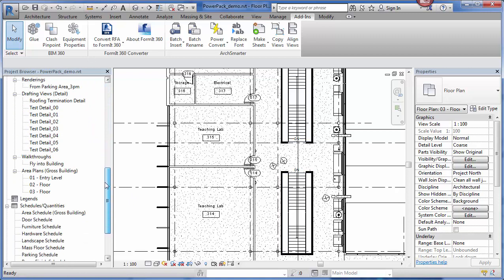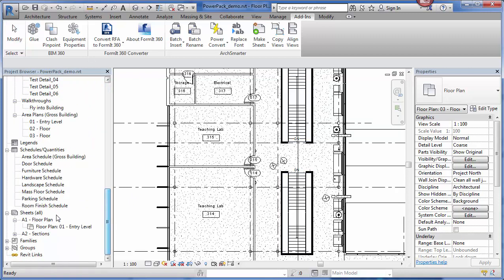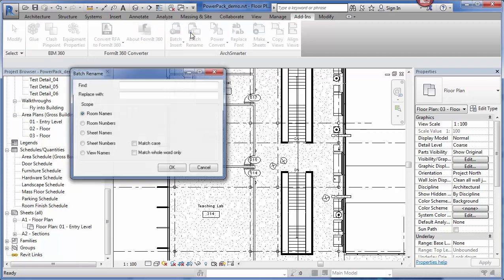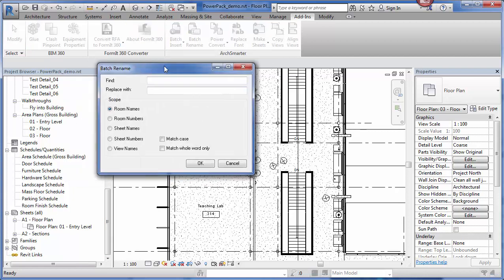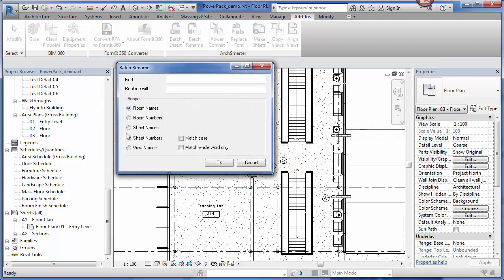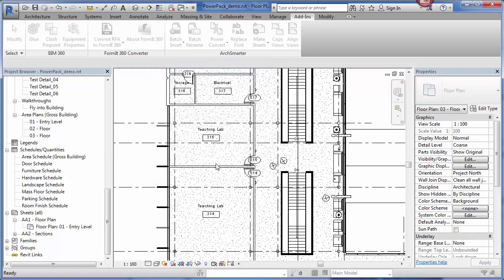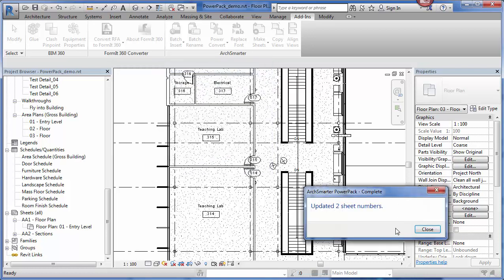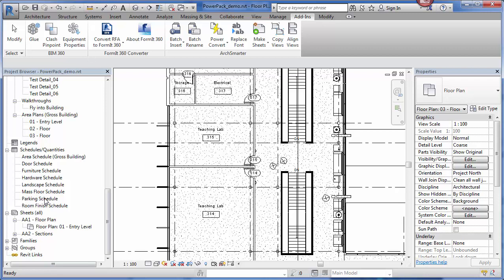Let me scroll down and say, for example, I need to change the prefix of my sheet. Right now, I have two sheets that have A1 and A2. I go to batch rename. Let's say I want to change those from A to AA. I click OK. It tells me it updated two sheet numbers. And now my sheet numbers have the AA prefix.